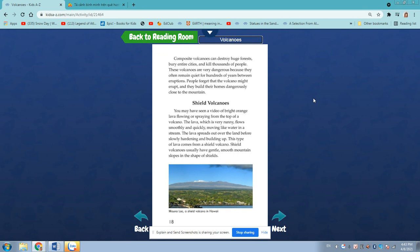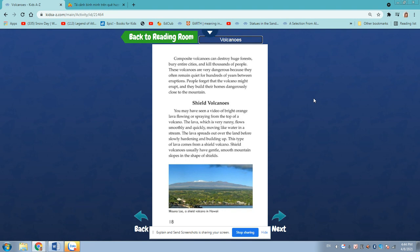Shield volcanoes. You may have seen a video of bright orange lava flowing or spraying from the top of a volcano. The lava, which is very runny, flows smoothly and quickly, moving like water in a stream. The lava spreads out over the land before slowly hardening and building up. This type of lava comes from a shield volcano. Shield volcanoes usually have gentle, smooth mountain slopes in the shape of shields.